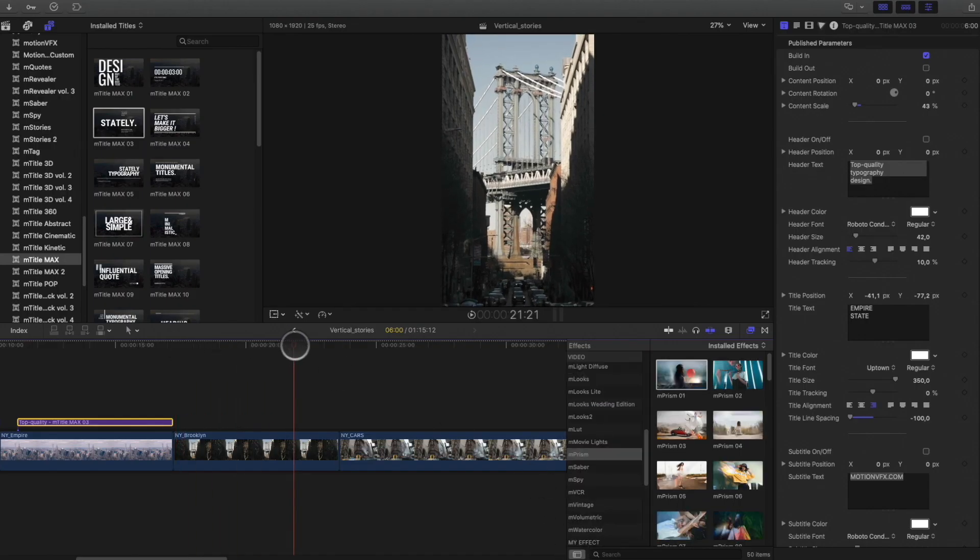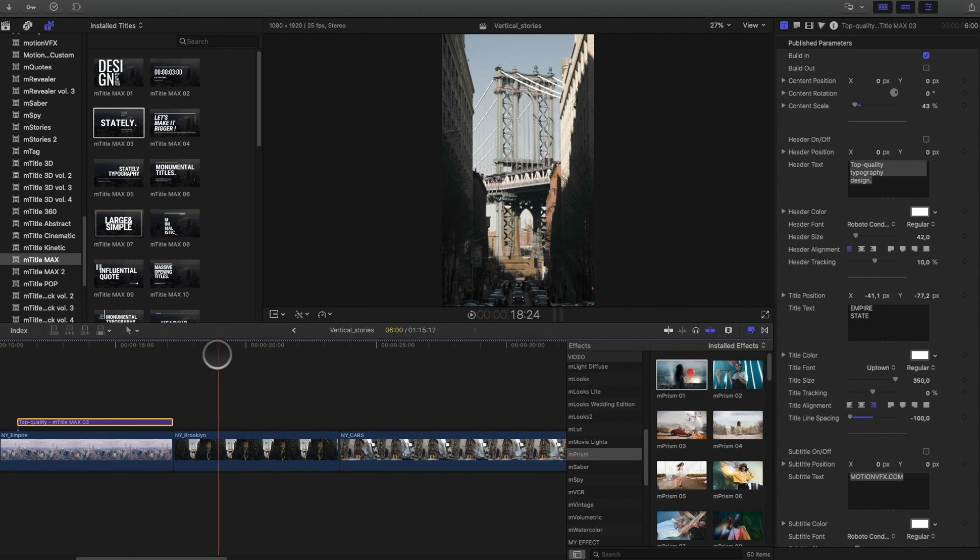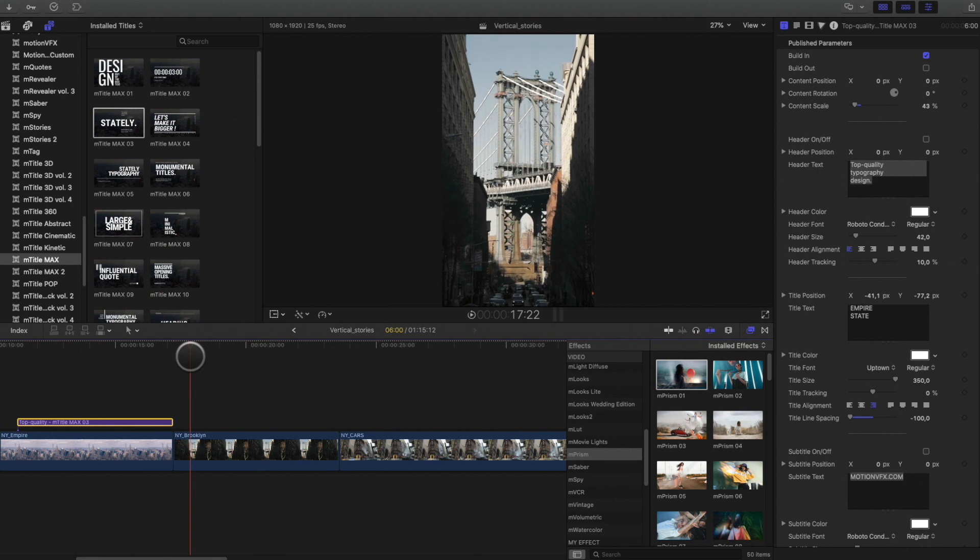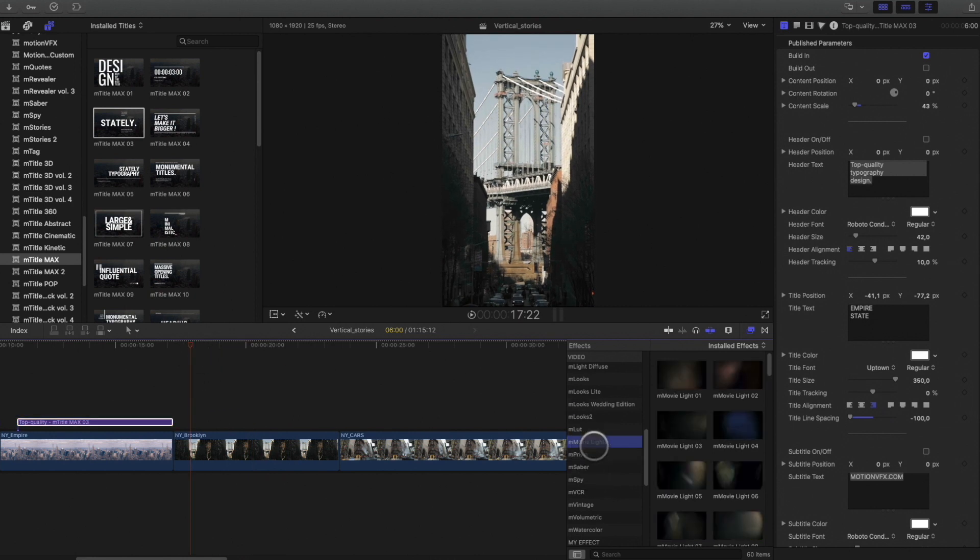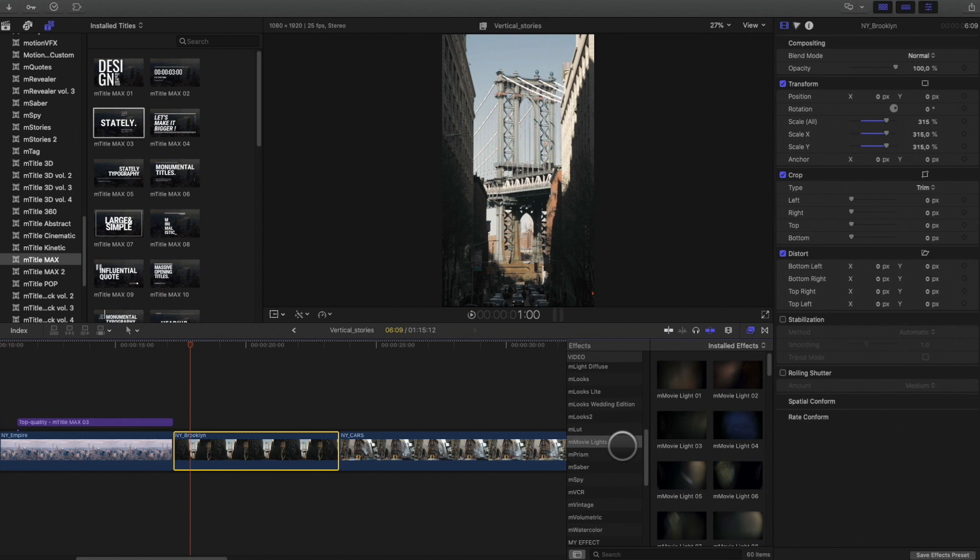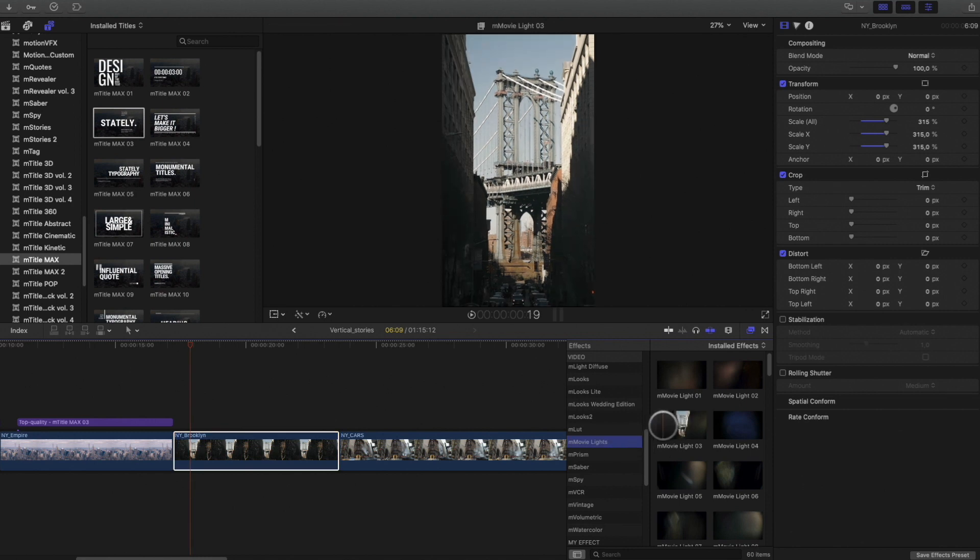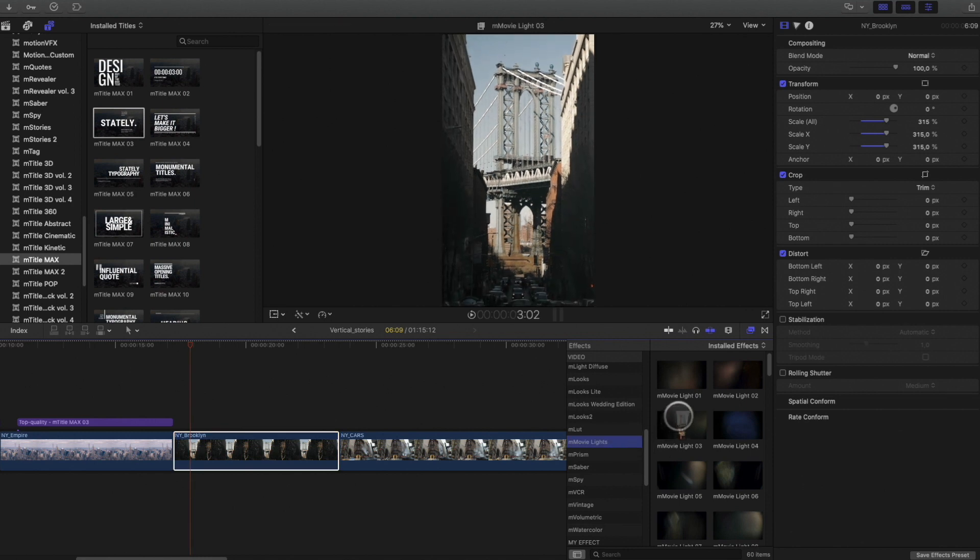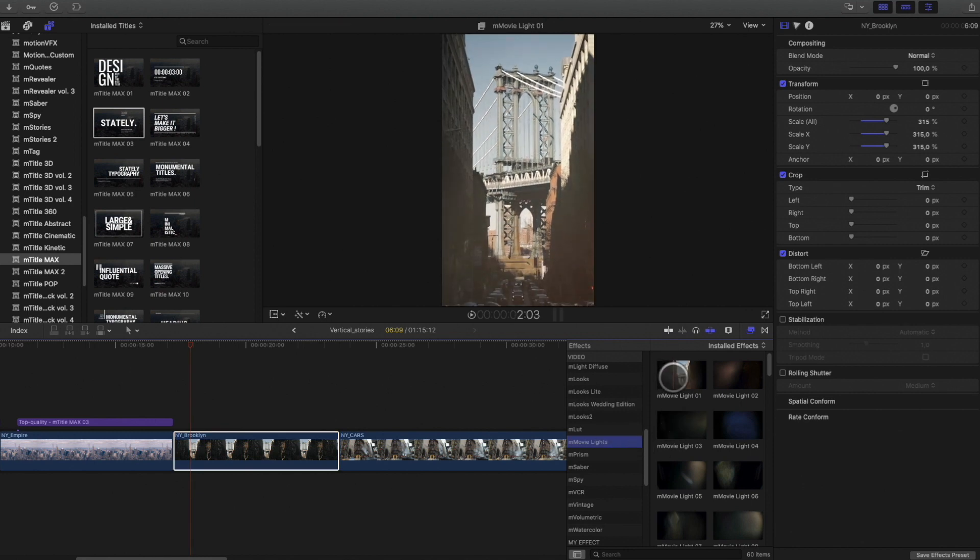In this one, the color grading is nice. I just want to add some light texture. To do so, I will use the M-Movie Lights plugin. It will add some light leaks and lens flare to the shot.